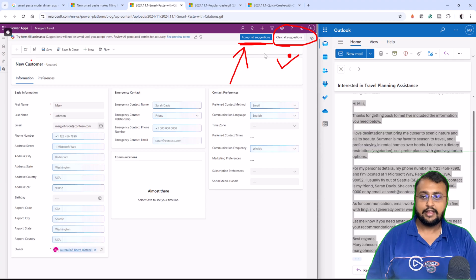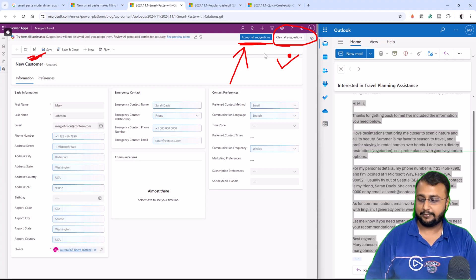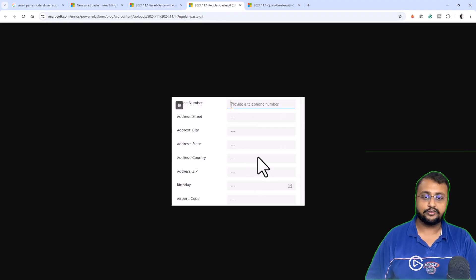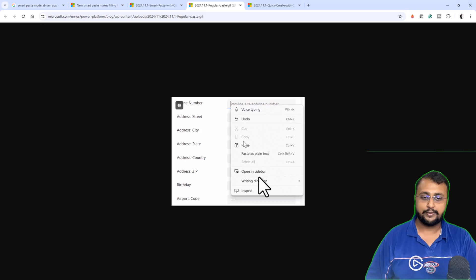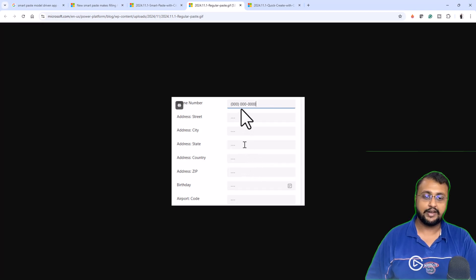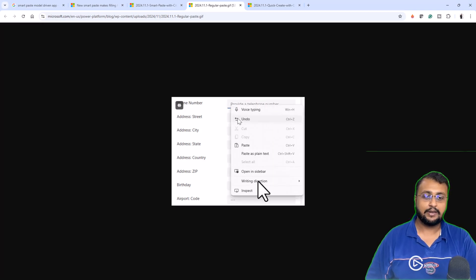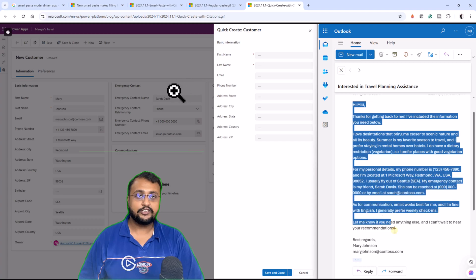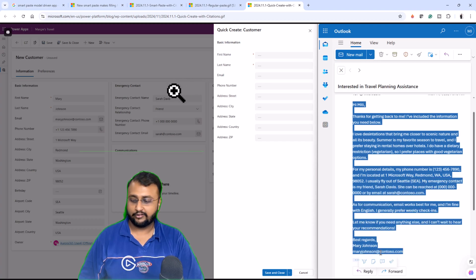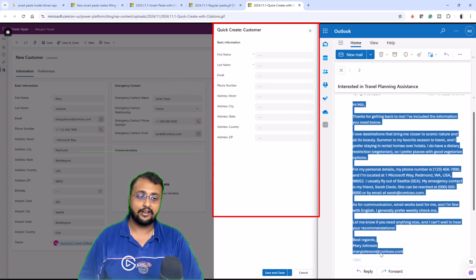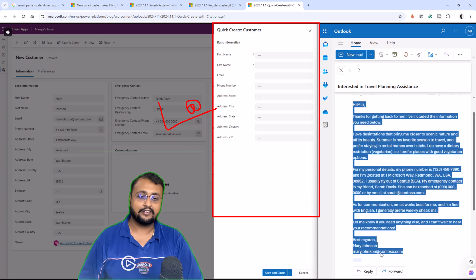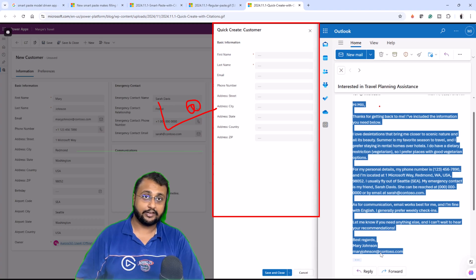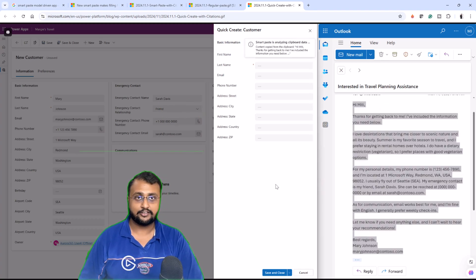If you don't want to use this smart paste and if you just wanted to do cell by cell copy paste, you can do that as well. You can right click and simply paste over there. This feature is also available into quick create form as well. So, if you are having model-driven quick create, you can use the similar functionality.